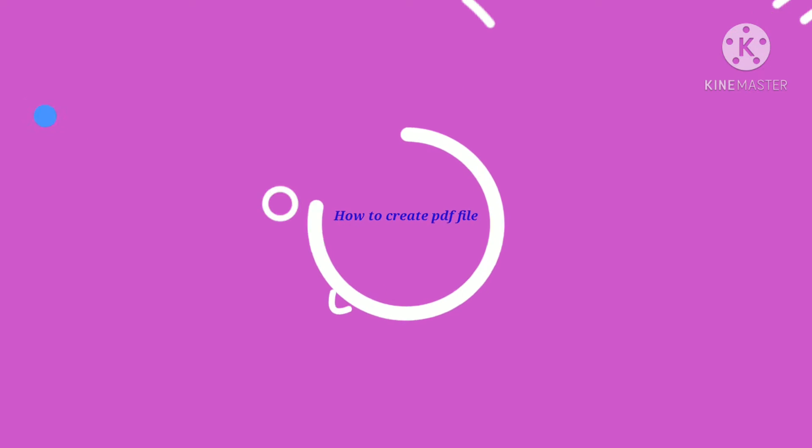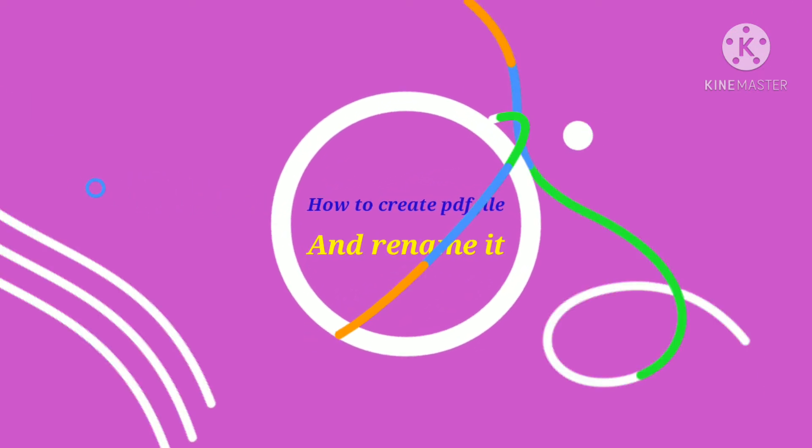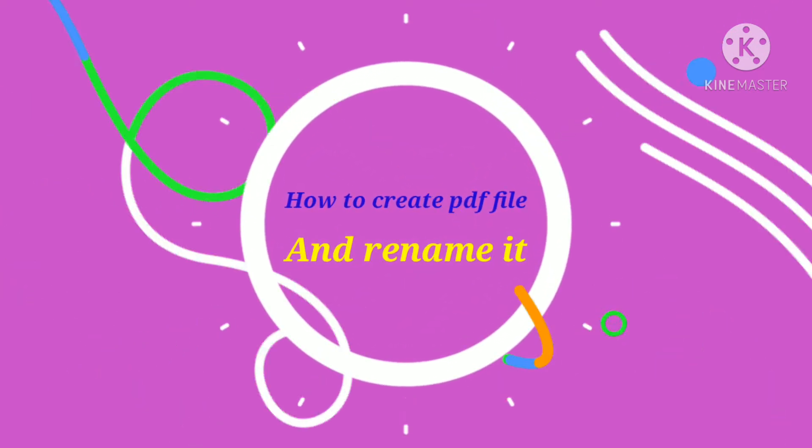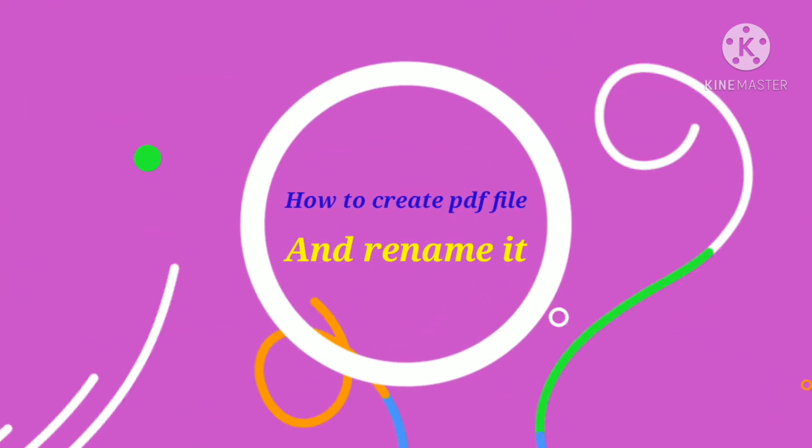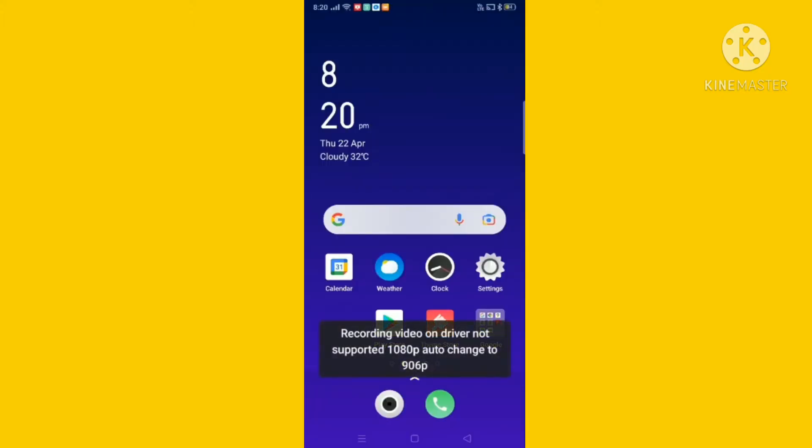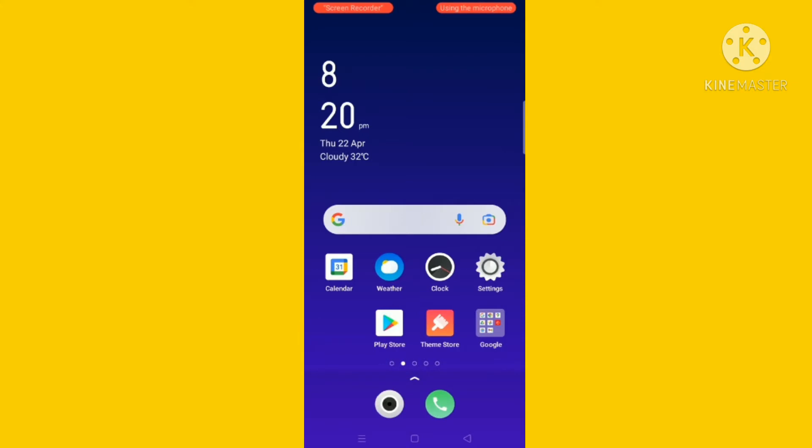Hi friends, today I am showing you how to create a PDF file and rename it. Please see the video till the end. First you have to go to Play Store.